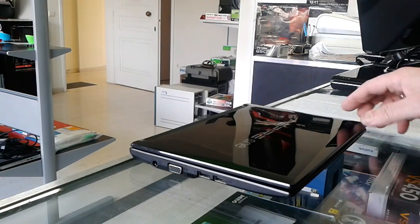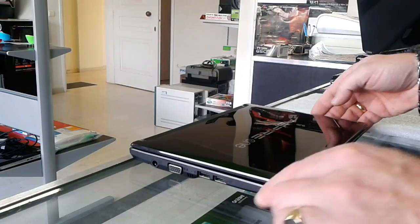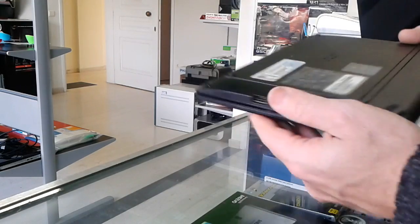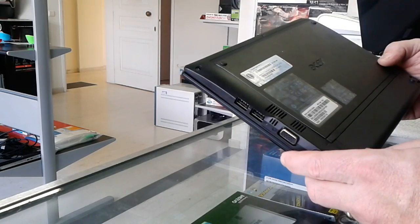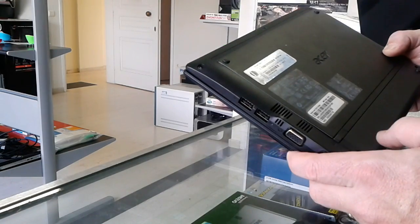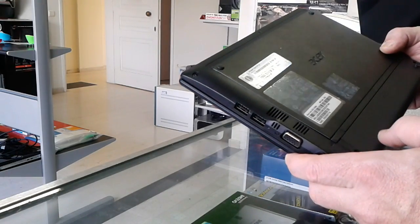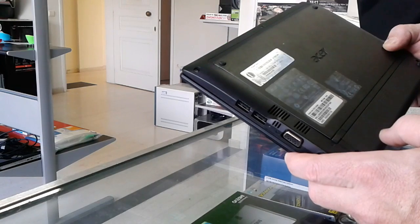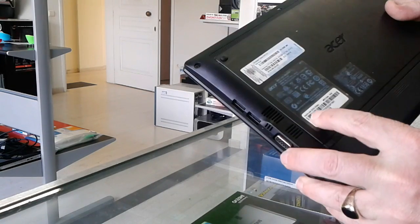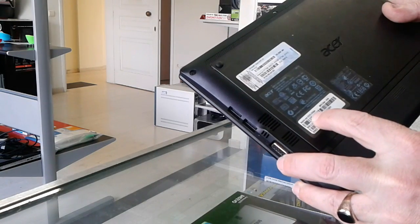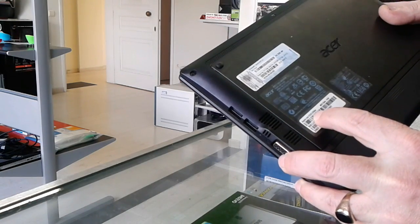Hi, today we're going to be working on this Acer Aspire 1. It's a model PAV70, Aspire 1D255.